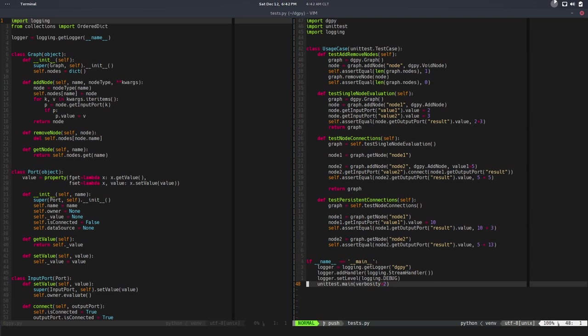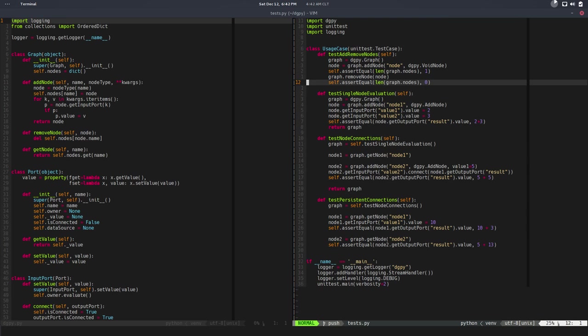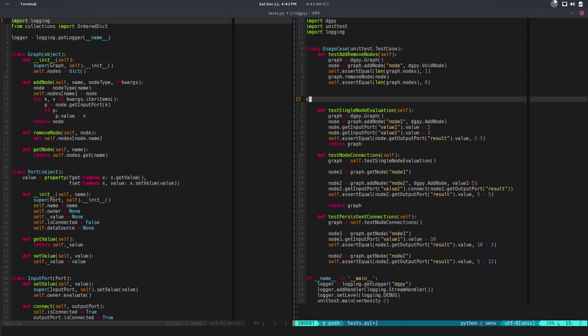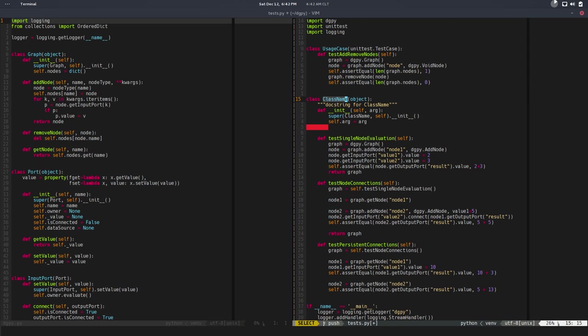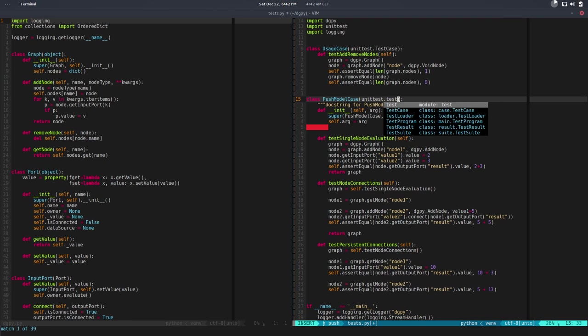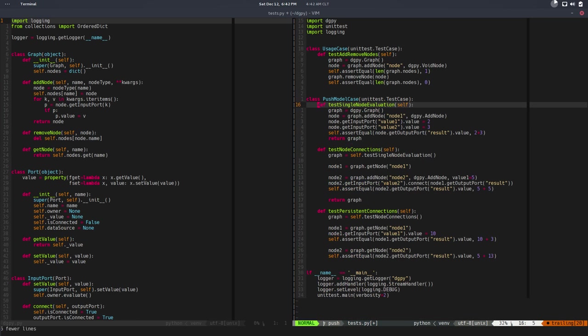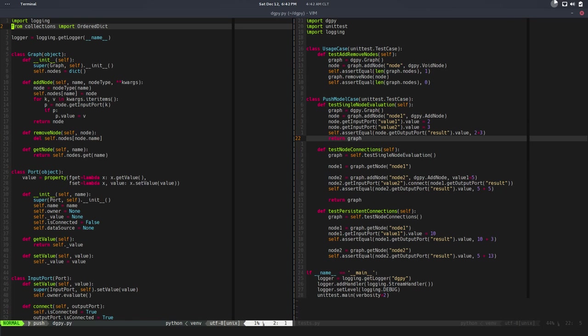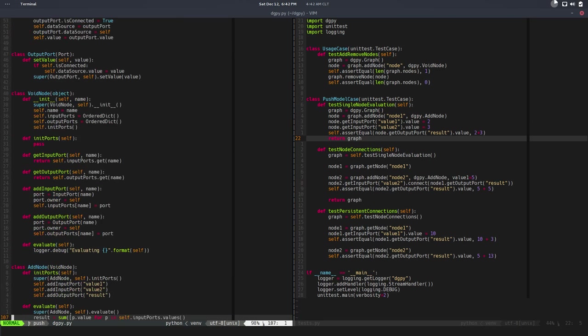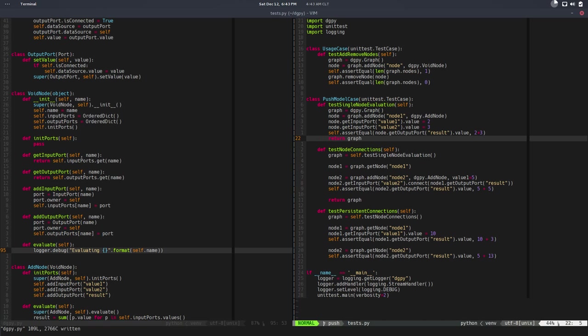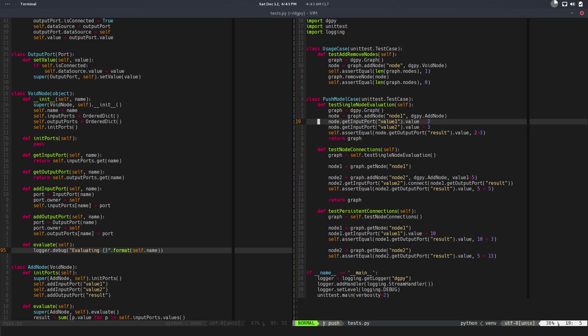We need to create a new test. Well, first let me do this. So this would be like push model case and this is unittest.TestCase. And we don't need that—okay, it's still fine. I'm fine. Actually, in evaluate, I would like to log the name.